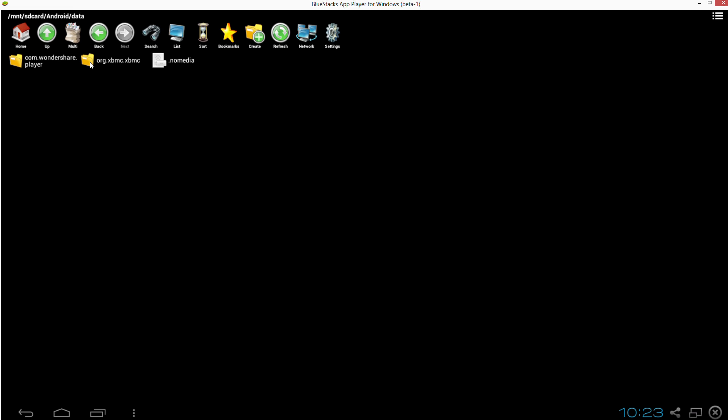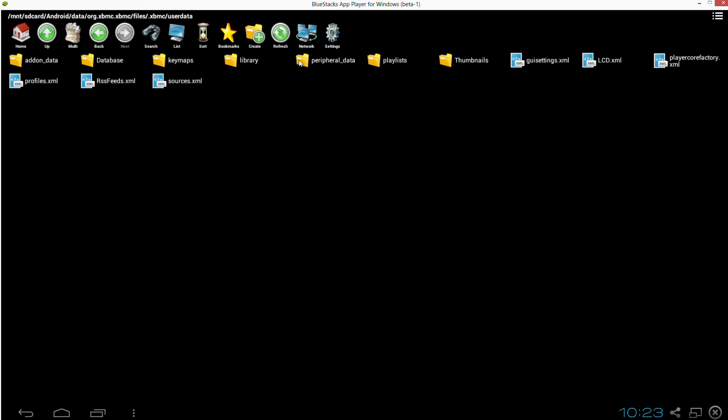files folder, dot xbmc folder. And finally, the user data file where the file is going to be placed. You'll see my player-core-factory.xml file is already there, and that's the same place you're going to be putting yours.